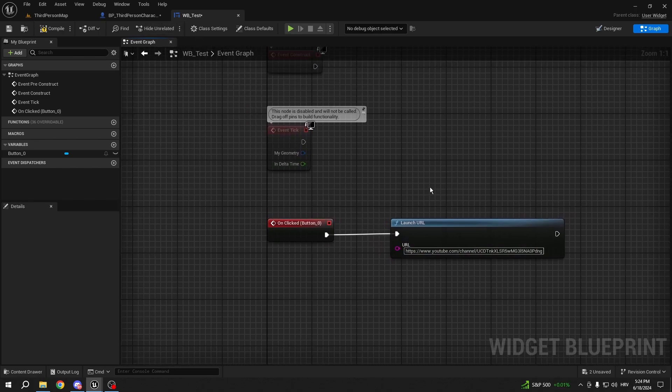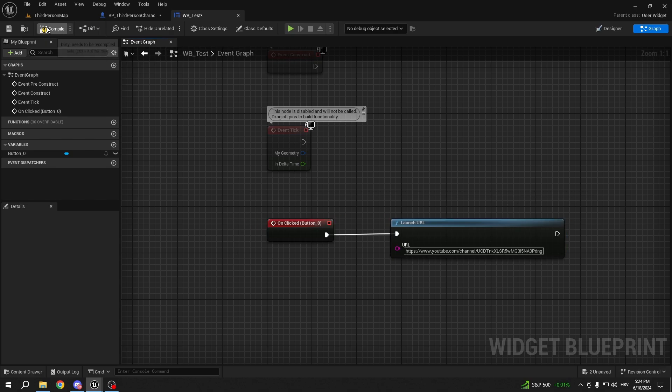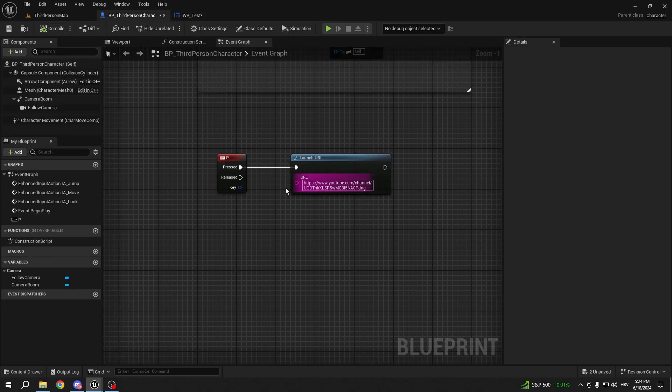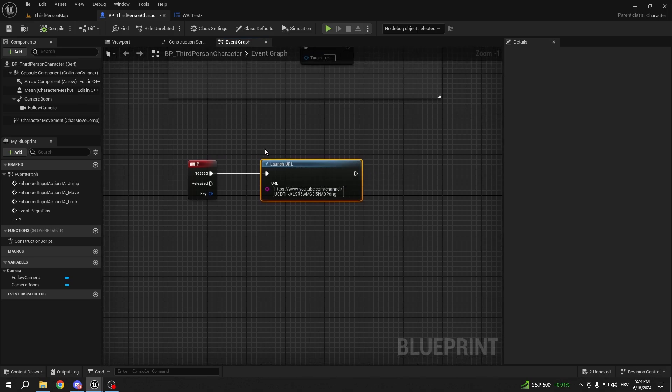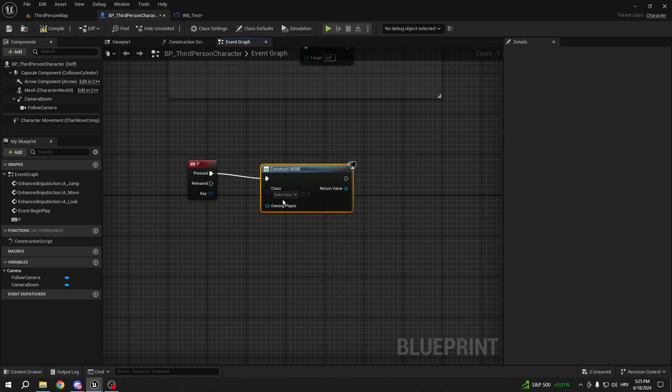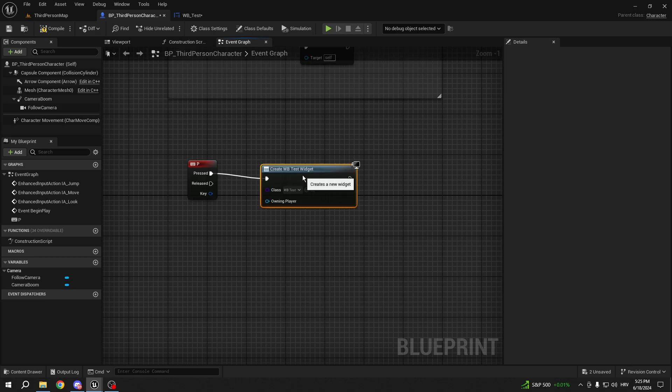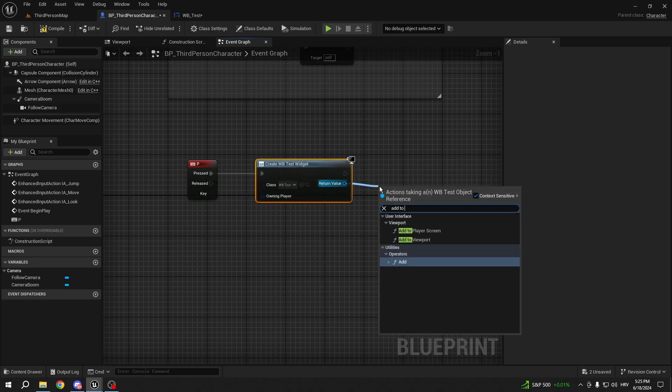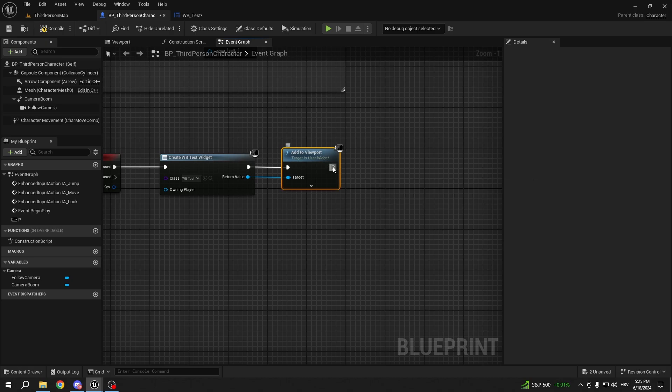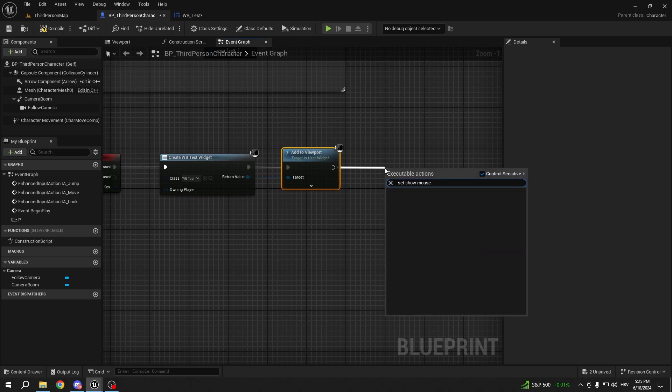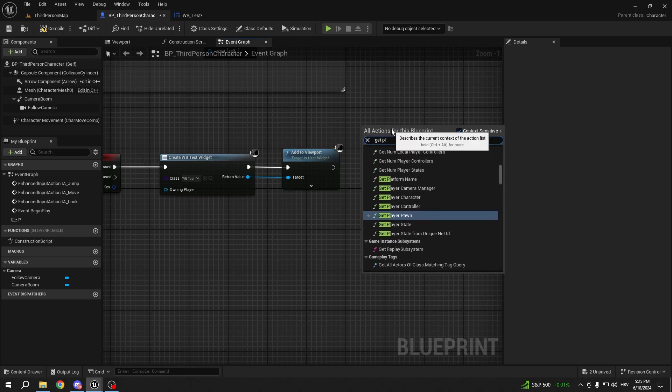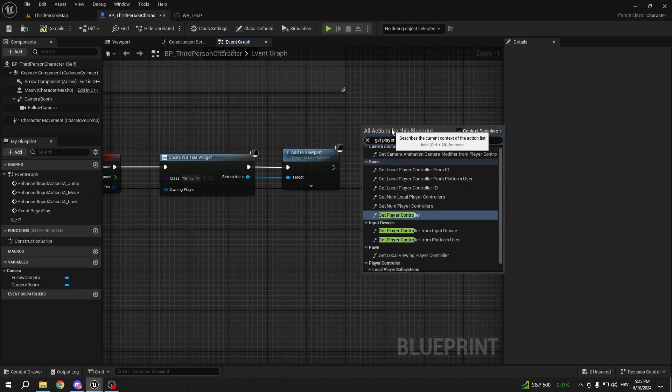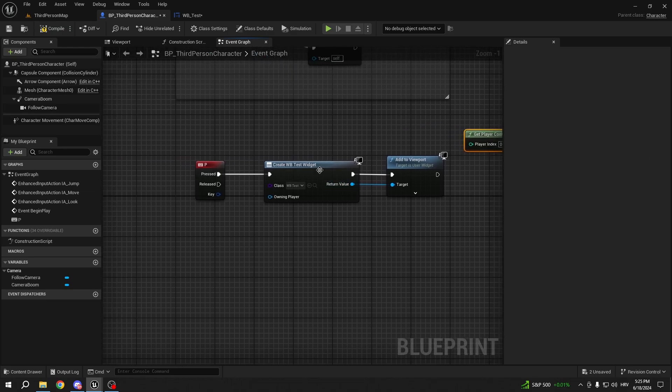So now if I want to be able to press it, and when I press P, instead of just launching it, I'll just create a widget. It's going to be type WB test. I'm gonna add it to viewport. And also I want to set show mouse cursor. But first we need to get our player controller.